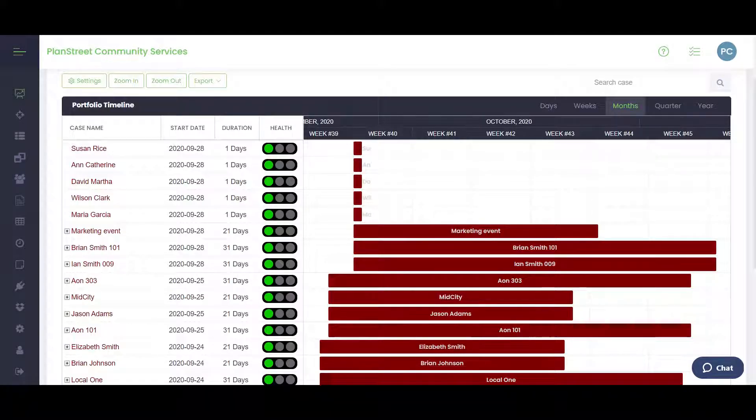Hello and welcome to PlanStreet Video Tutorials. My name is Brian and today I'll be giving a brief demo of our case management software.